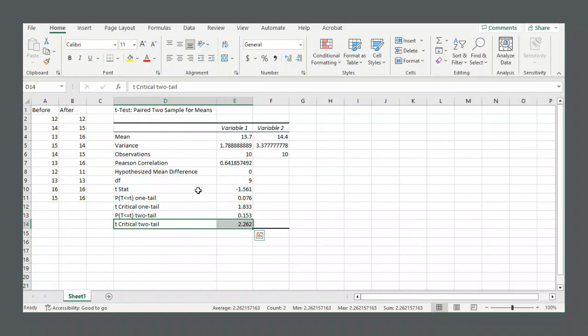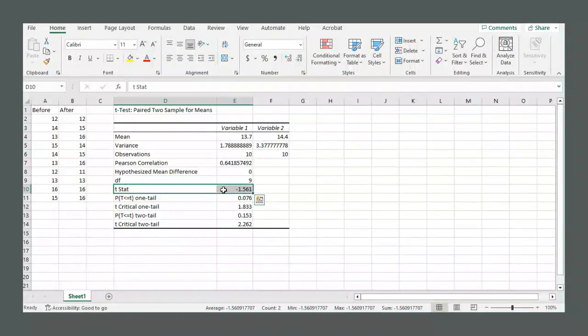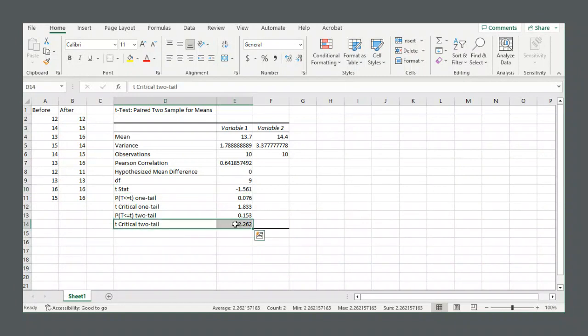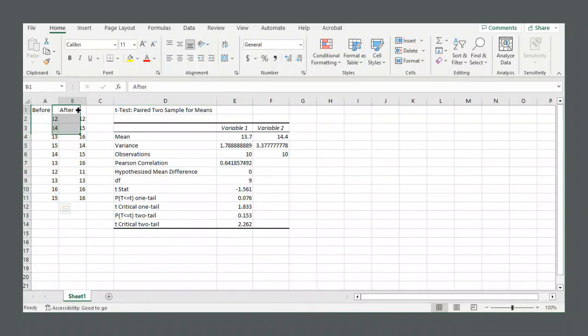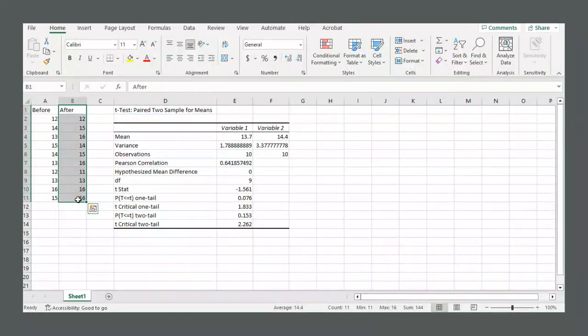In either case, our test statistic, negative 1.561, does not reach the critical values, so we do not reject the null hypothesis. And we conclude that we'll stick to the assumption that these two conditions do not show a statistically significant difference.